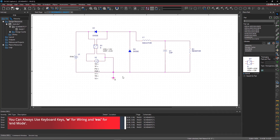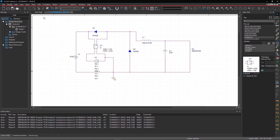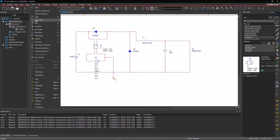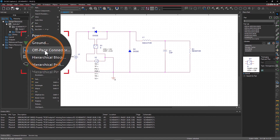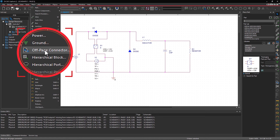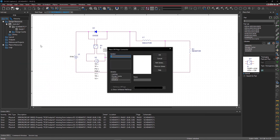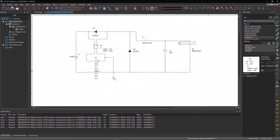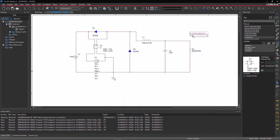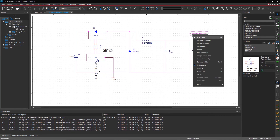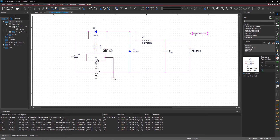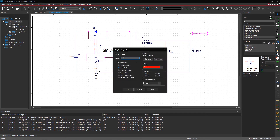Then place an off-page connector at the load resistor to connect this net to the other pages of your circuit. Go to the Place menu and select Off-Page Connector. Within the GUI, select CapSim in Libraries and Off-PageLeft-L in Symbol. Rotate and connect it at the output. Double-click on the Off-Page Connector text and change its name to Vout, then save your design.